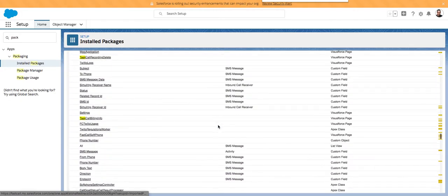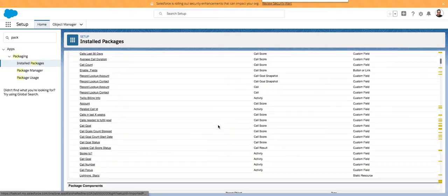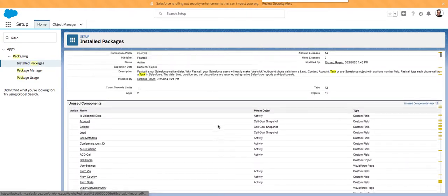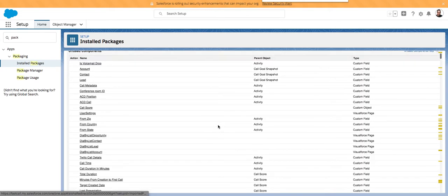Salesforce did not allow a partner to delete anything from a package for a long time — when a package was installed, that was it, something couldn't be deleted. That was changed, probably around three years ago. But now Salesforce does allow artifacts to be deleted from a package.